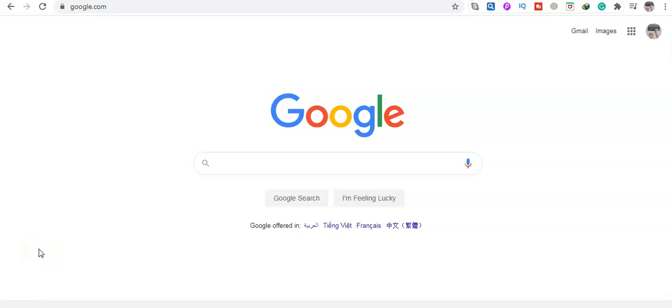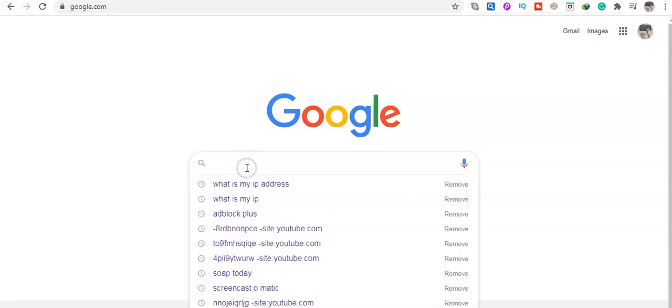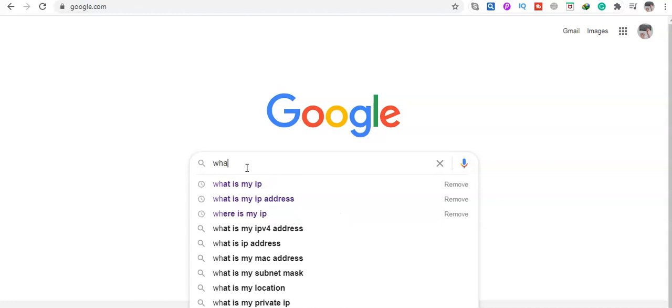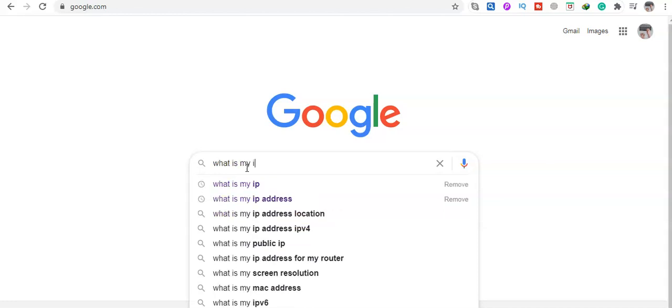Hi guys, in this video I will show you how to change your IP address. For example, currently I am in Vietnam. If I go to Google and type 'what is my IP address'...